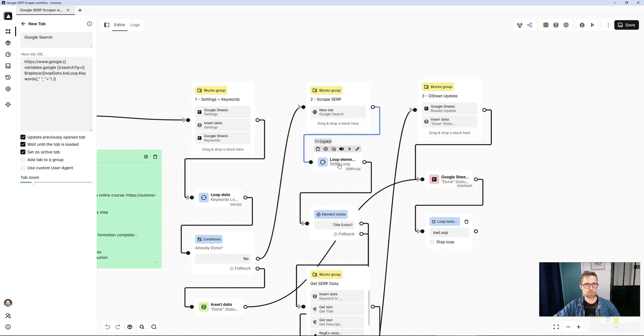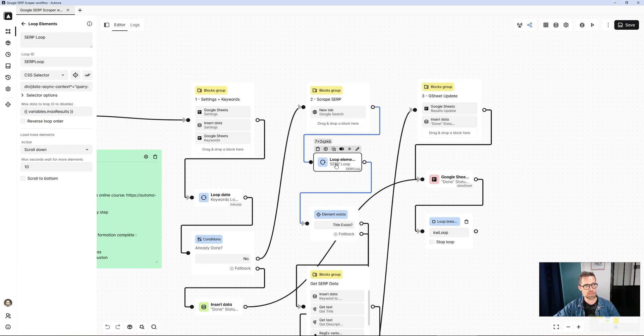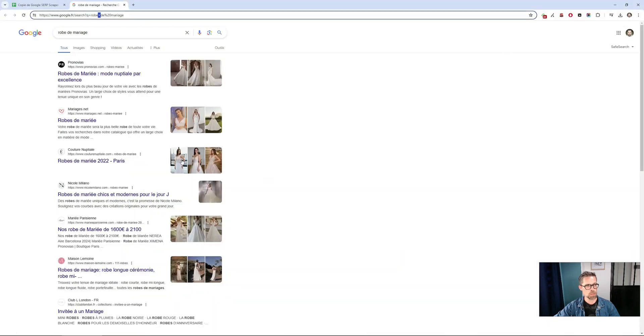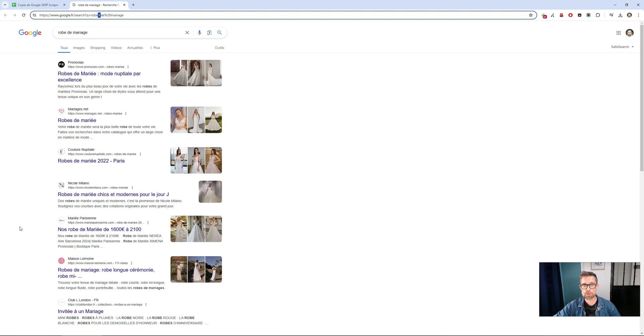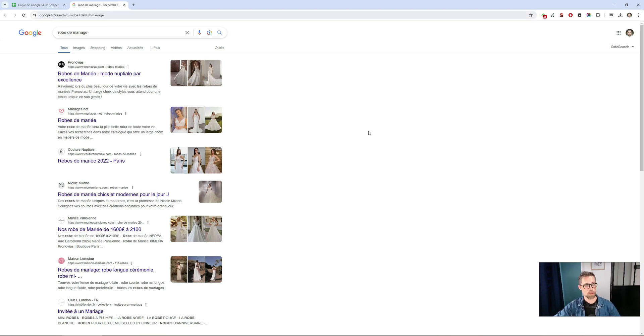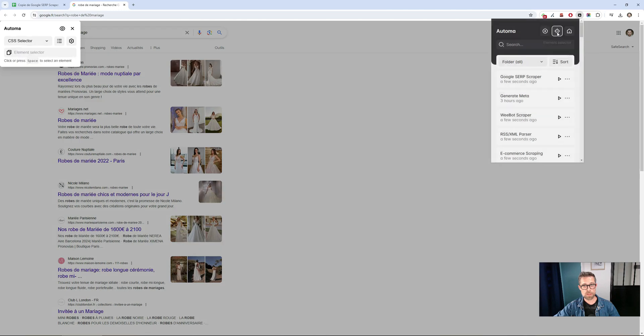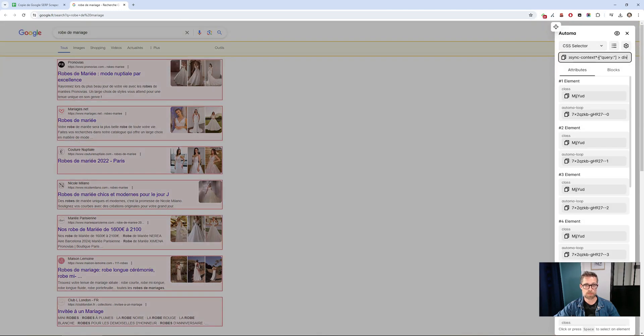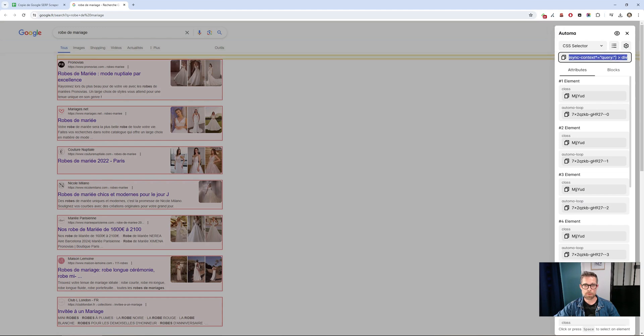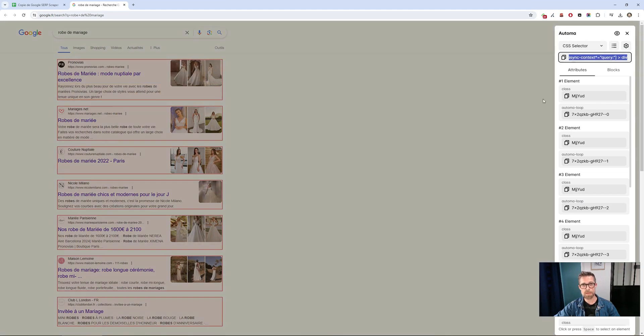I'm going to create another loop, this time not with a loop data block, but with a loop elements block, which allows you specifically to create loops from elements in HTML code. The idea here is to retrieve each result, so go through them one by one, which means creating a loop on each of them. To do this, I had found the right CSS class, a class that corresponded to each result. And that was it.